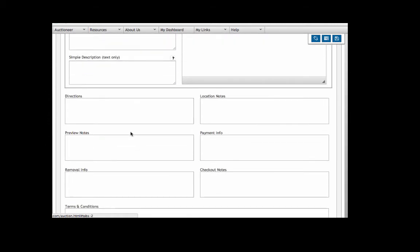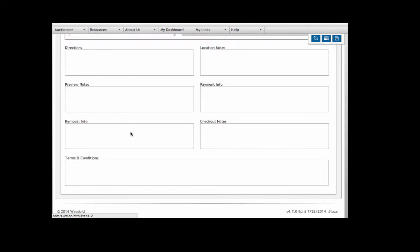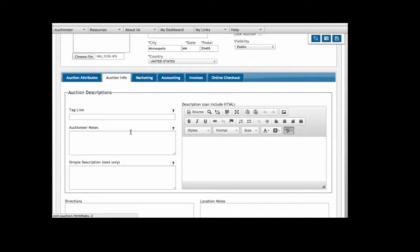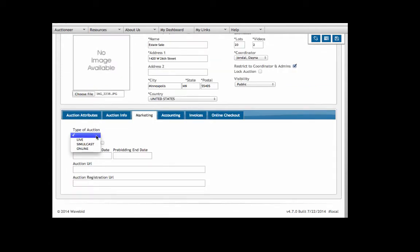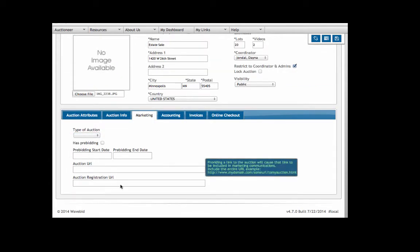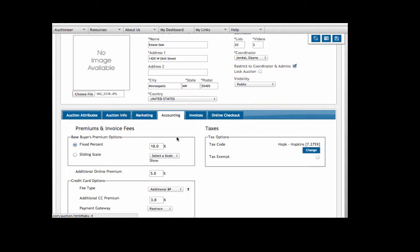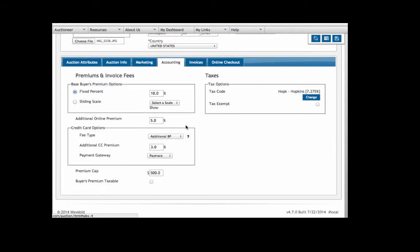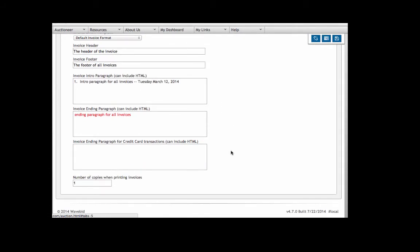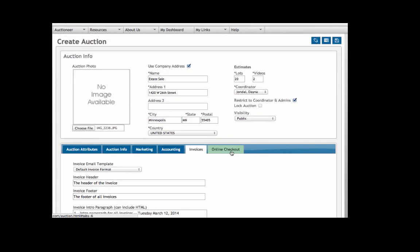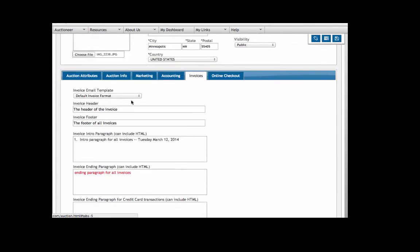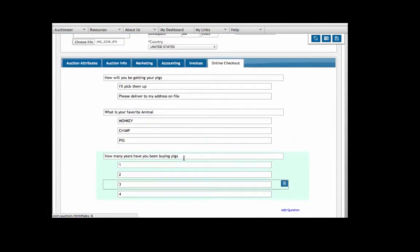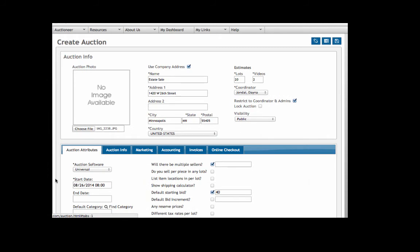In the auction info tab, if you like you can put in the terms and conditions, auctioneer notes, that sort of thing. In the marketing tab you can put your registration and bidding URLs - we have another help page for that. In accounting you can set your premiums and invoice fees. On invoices you can put in your headers and footers and what template you'd like to use - there's a separate place for putting in email templates. And then if you're using online checkout, you can set questions that your buyers will be able to answer when they receive their invoices.